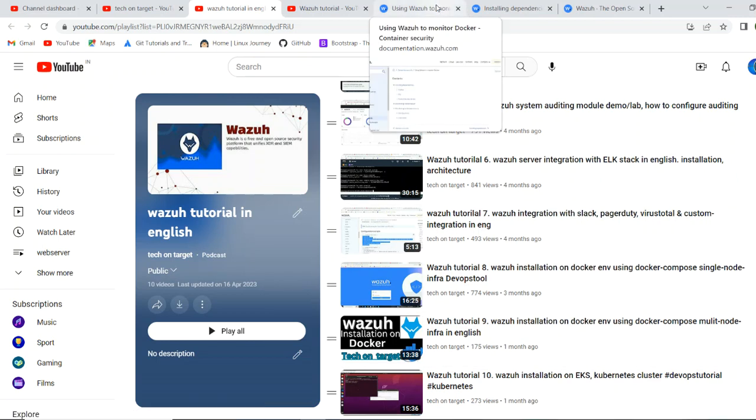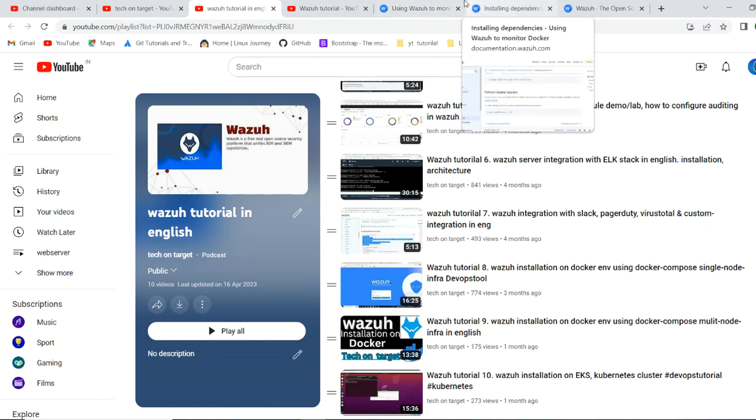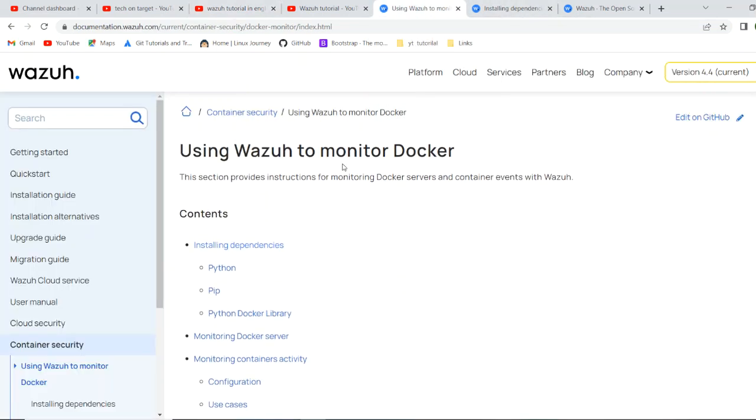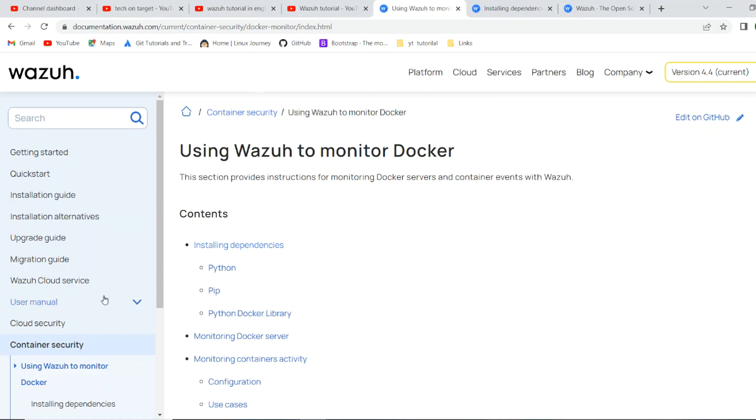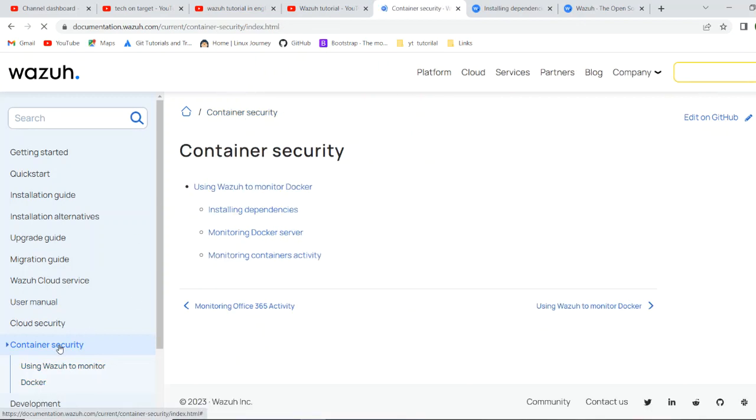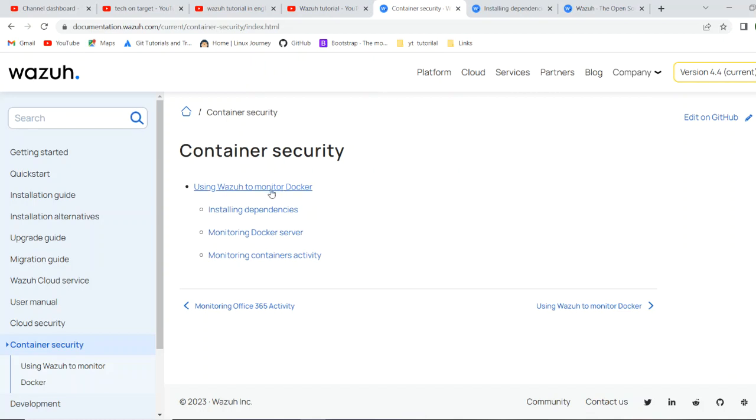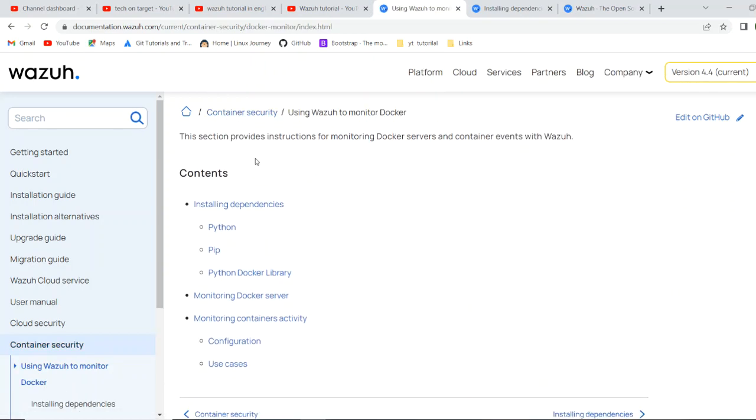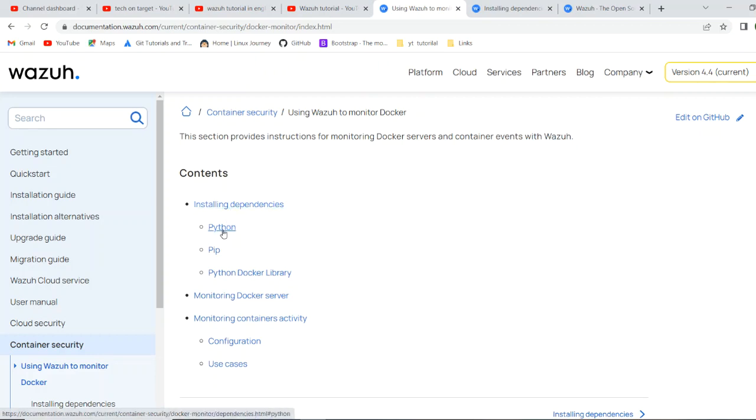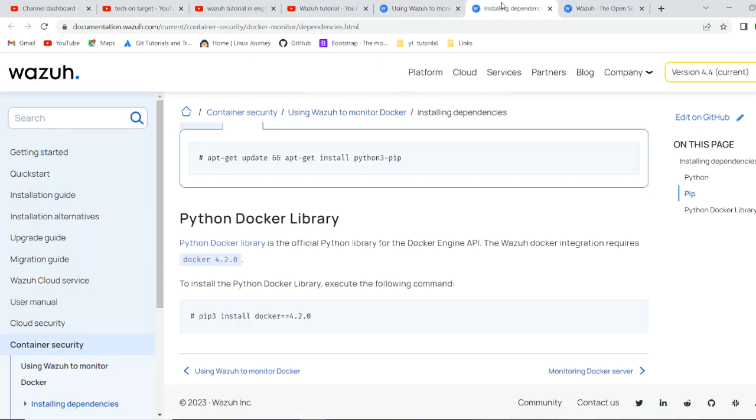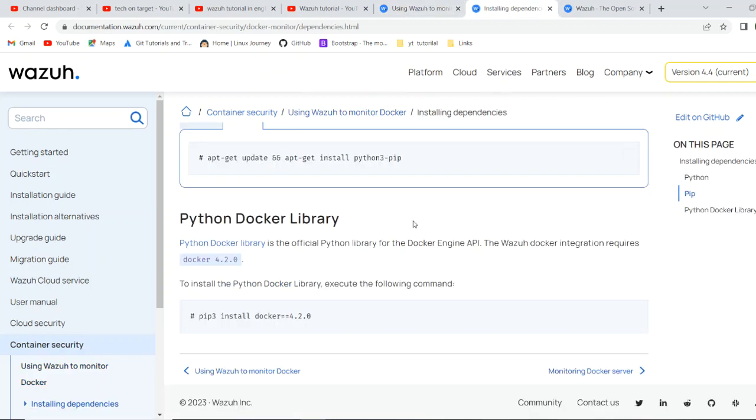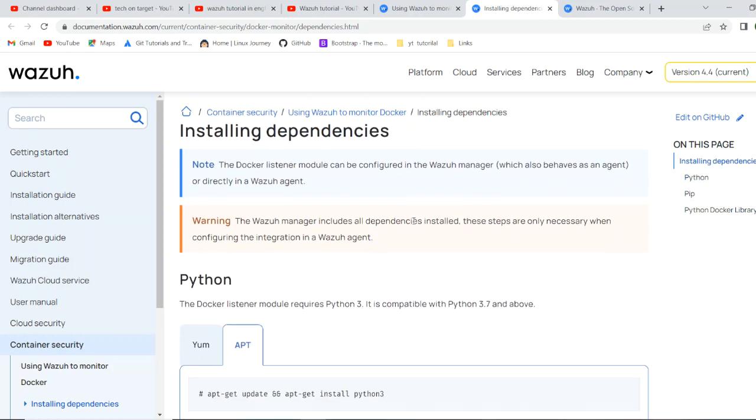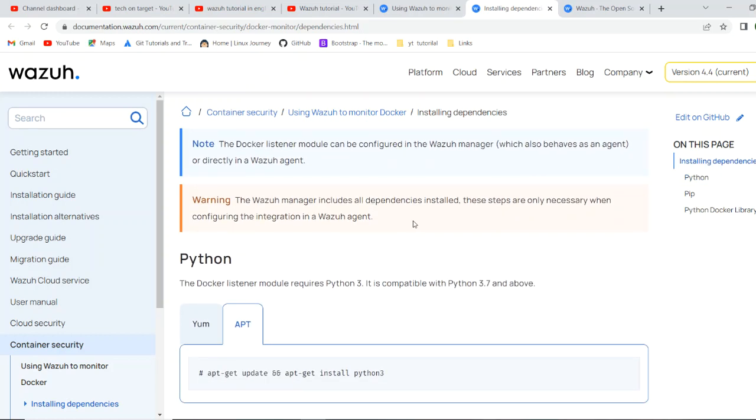Here we are focusing on our today video, which is the container security. Container security, all the information you will find on official documentation. And if you see here, it just needs to click over here to start it. It's saying that you first have to install some dependencies over here, like Python pip and Python docker library. Here is this link.